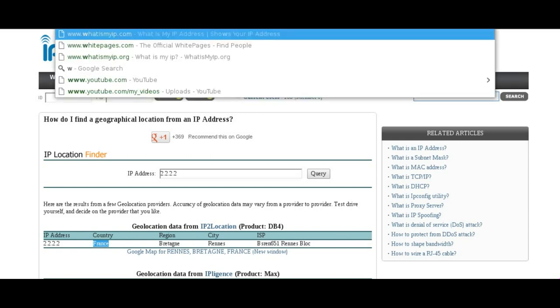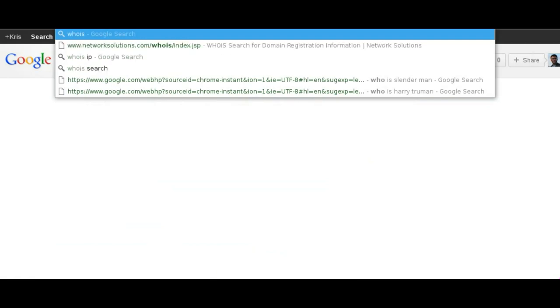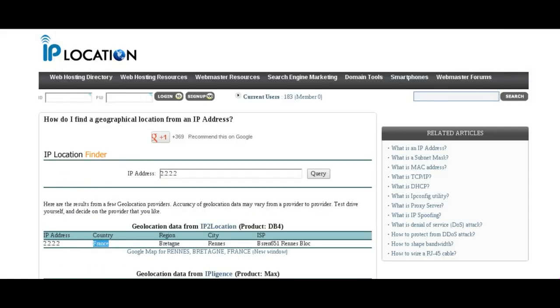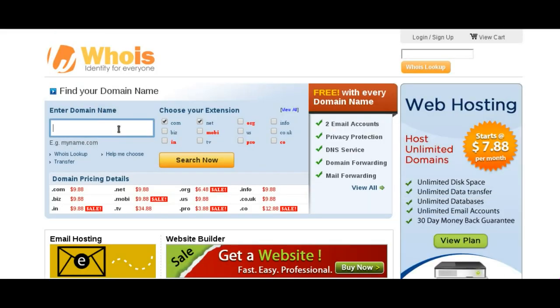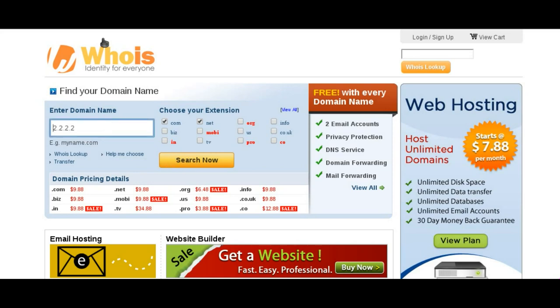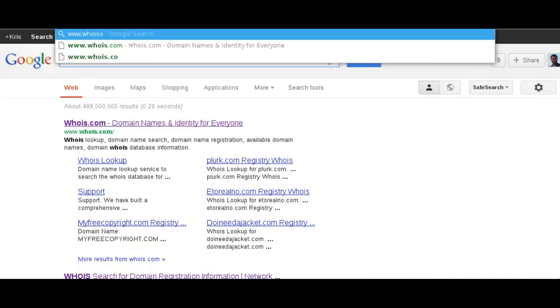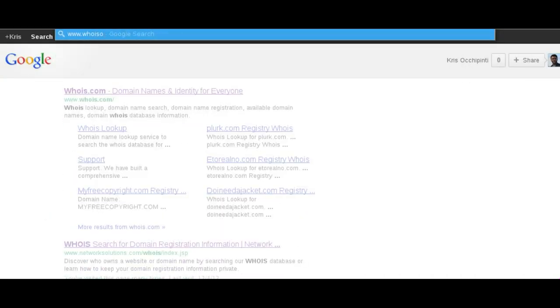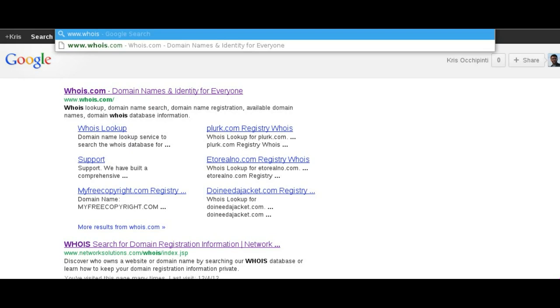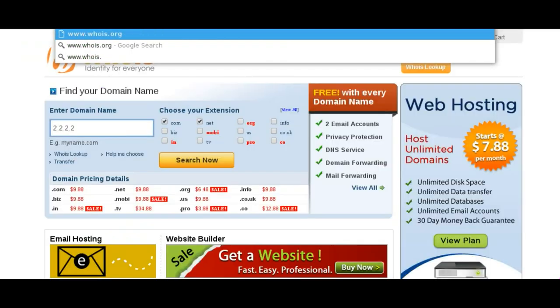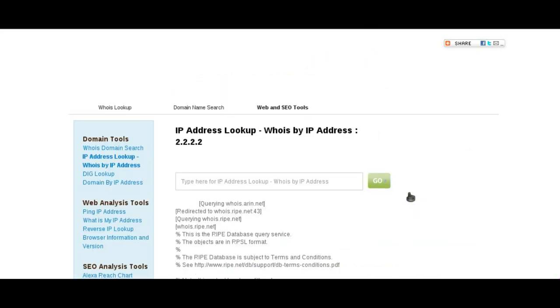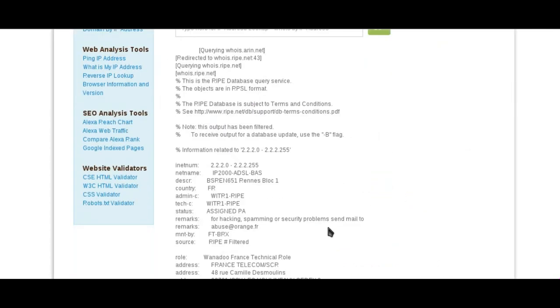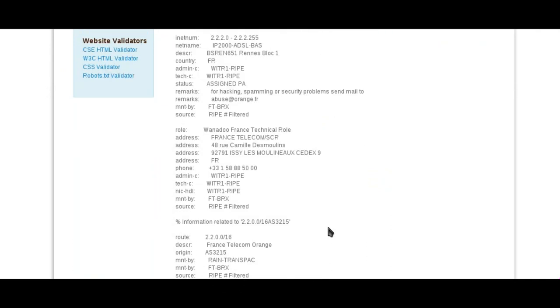And of course there is whois.com, which if we went there and typed in 2.2.2.2 or whatever IP address and say search, it'll probably give you the whois information or not. Maybe whois.org, whois.net, let's see 2.2.2.2. Go, there we go. And it'll bring up the whois information.